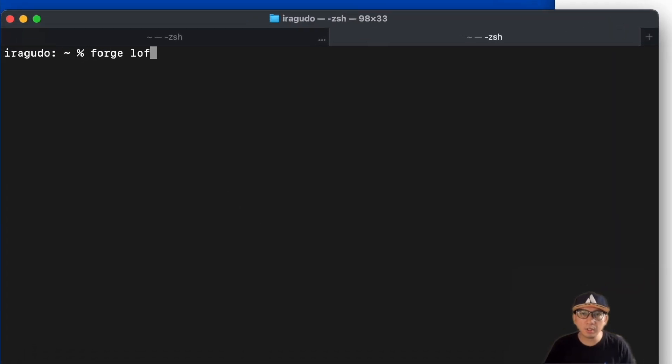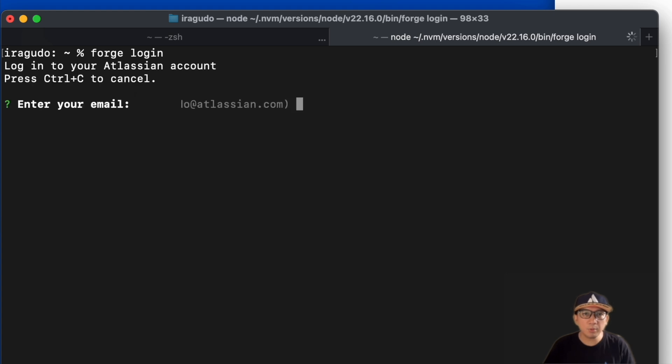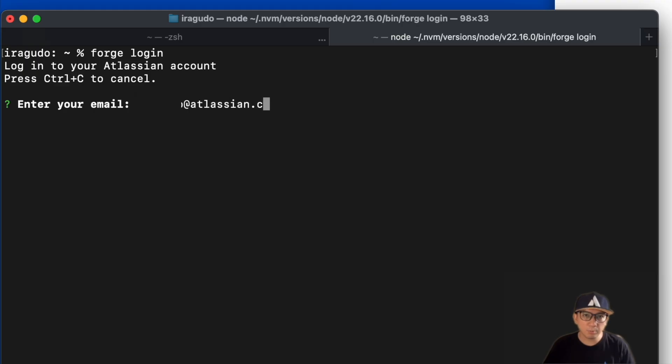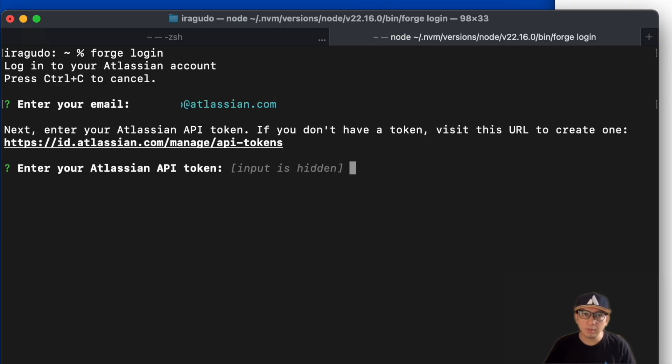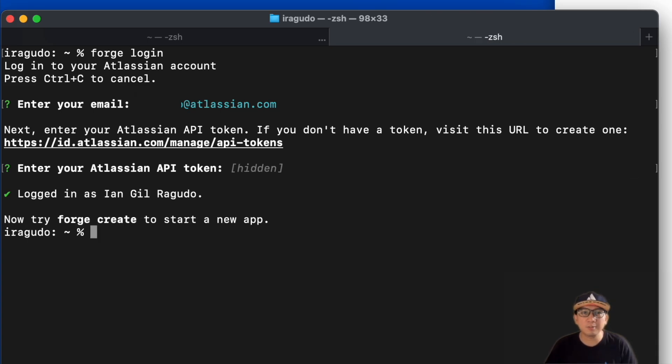Go back to your terminal and type the command forge login. The prompt will ask you to enter the email address you used for your Atlassian account. The next prompt will ask for your API token, so paste your API token here. Do note that the token will not be visible, so keep watch of the jumping cursor.